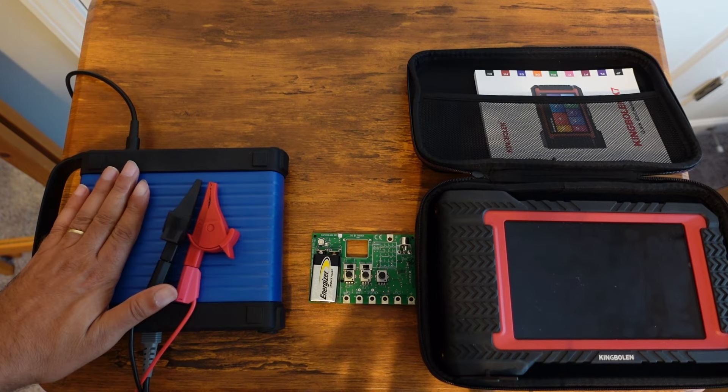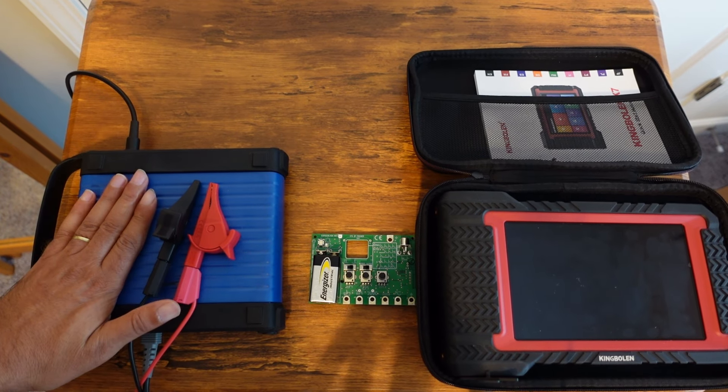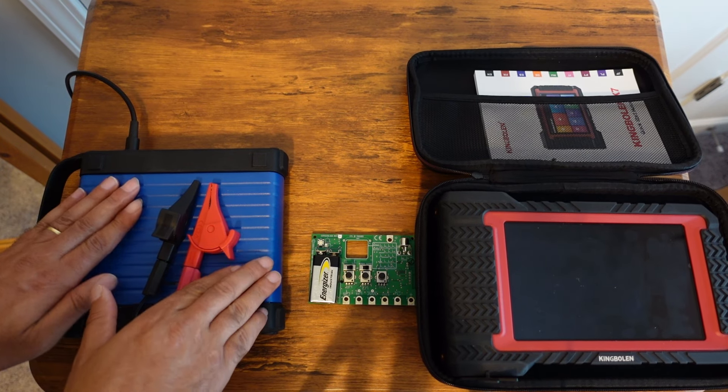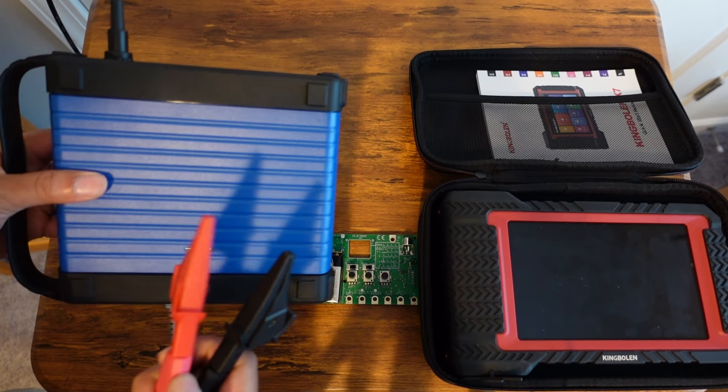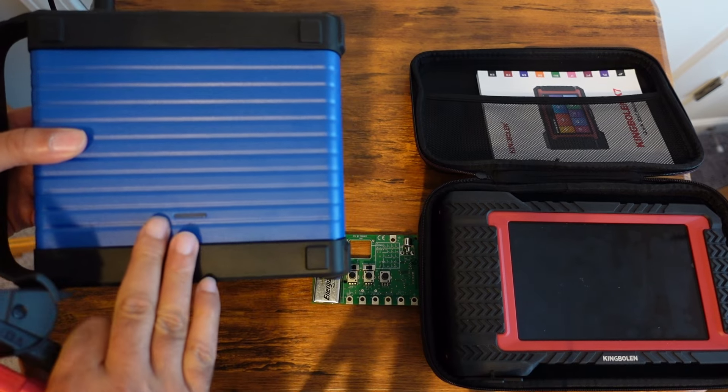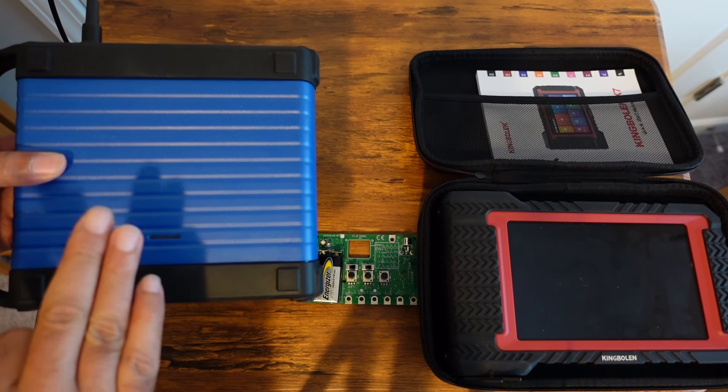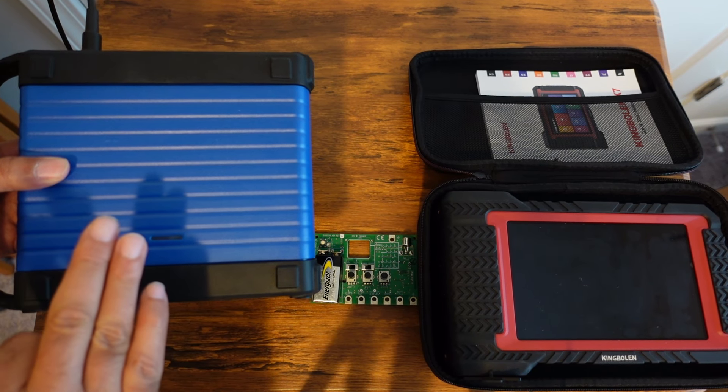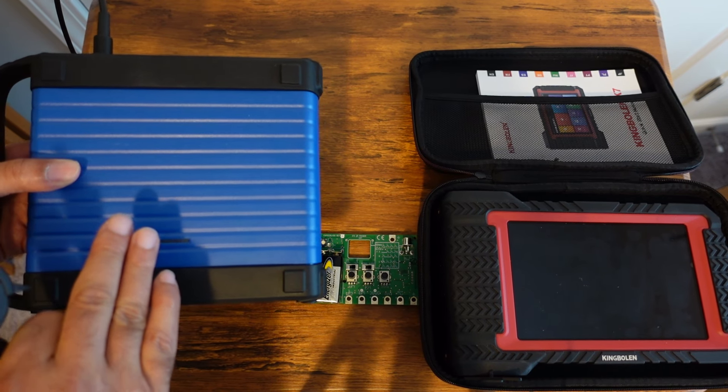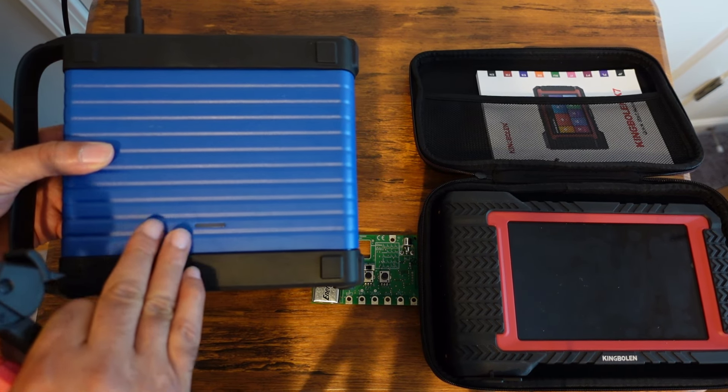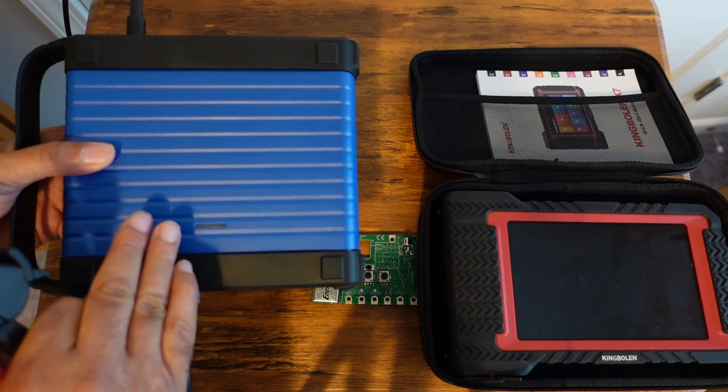This here is a Top Down oscilloscope. It's in the same family as the Launch and the Think Car oscilloscope. They're all, I believe, made along the lines of Hand Tech scopes, and any of these scopes should work with the King Bowling K7.